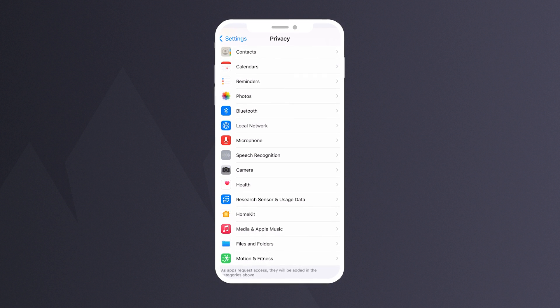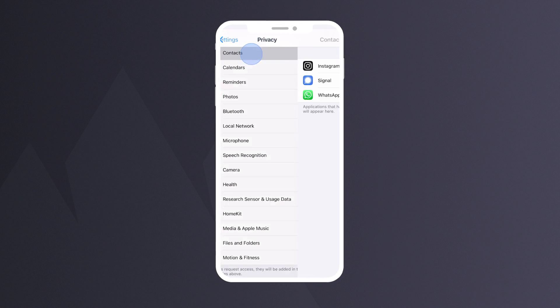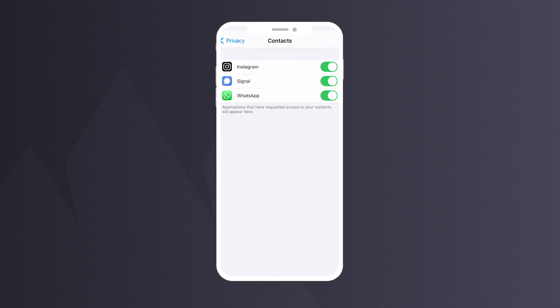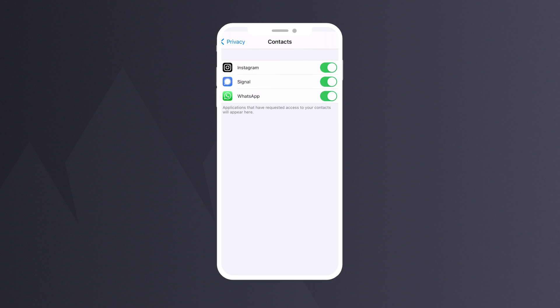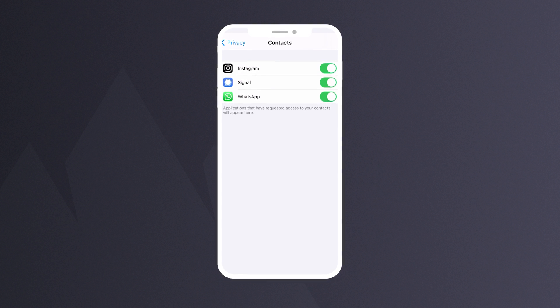Here you can control which apps can access your location, camera, contacts, and so on.